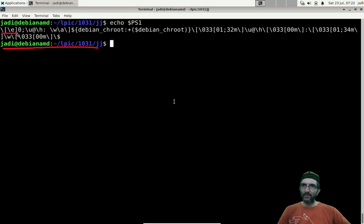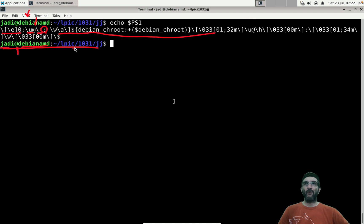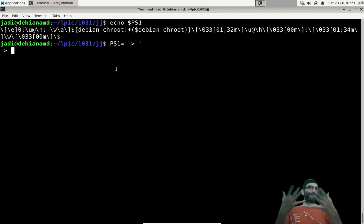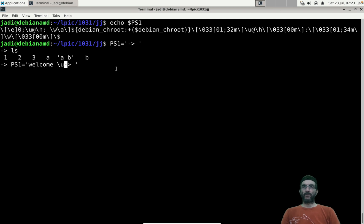For example, part of PS1 says change the color to green, write the username, then the at-sign, then the hostname, then a colon, and more. You can change it — for example set PS1 to something very 'hackerish', or set it to 'welcome-[username] what is your next command'.